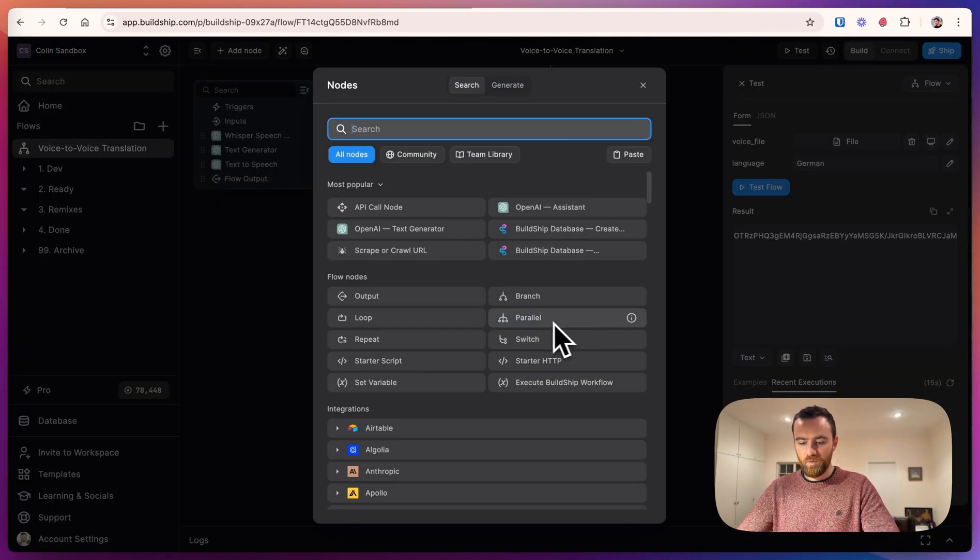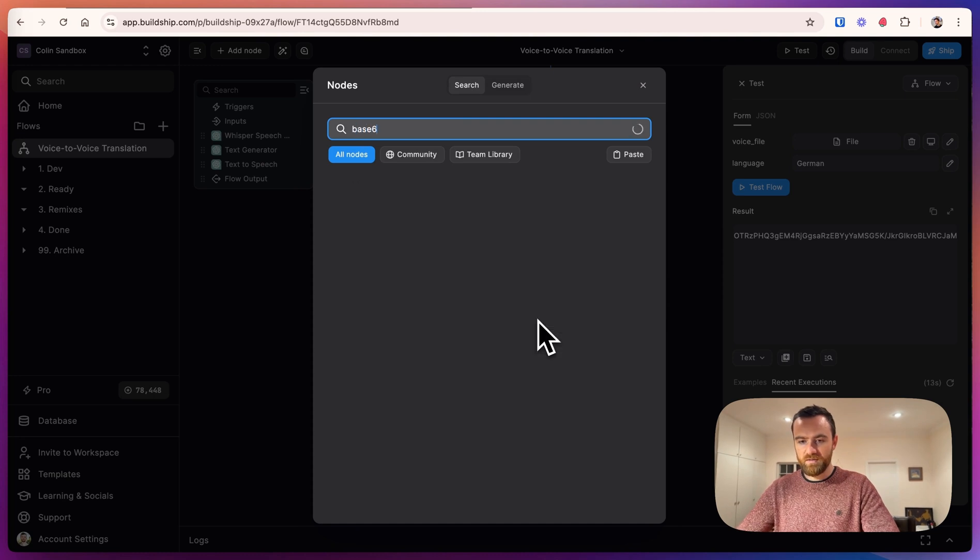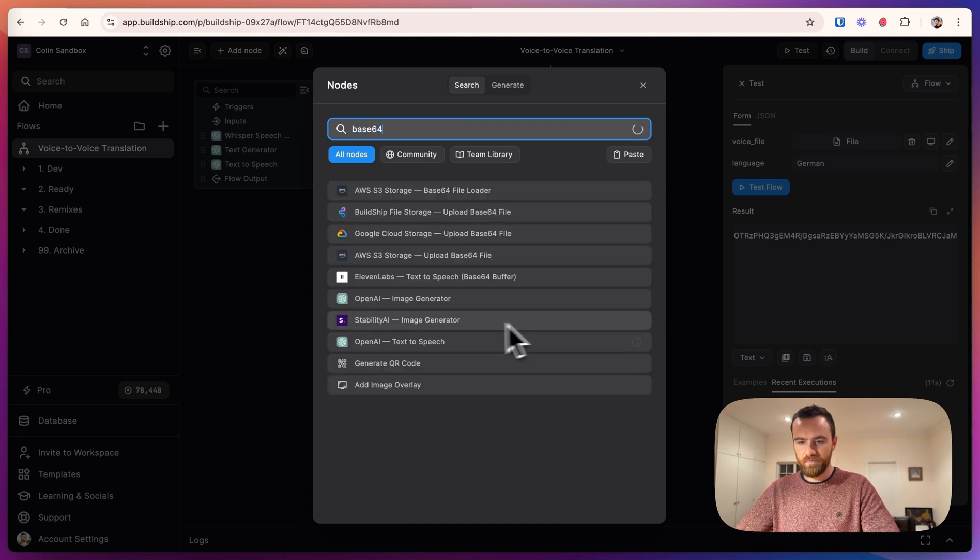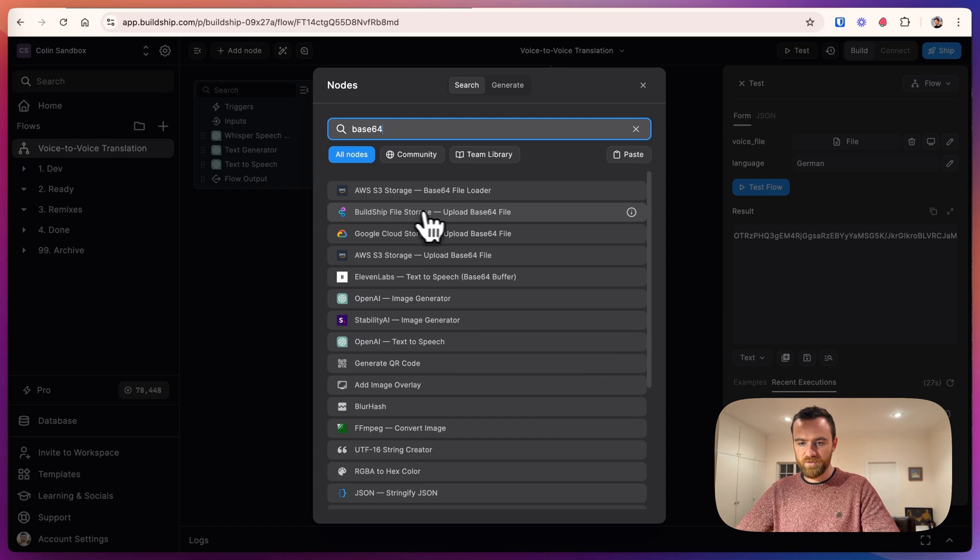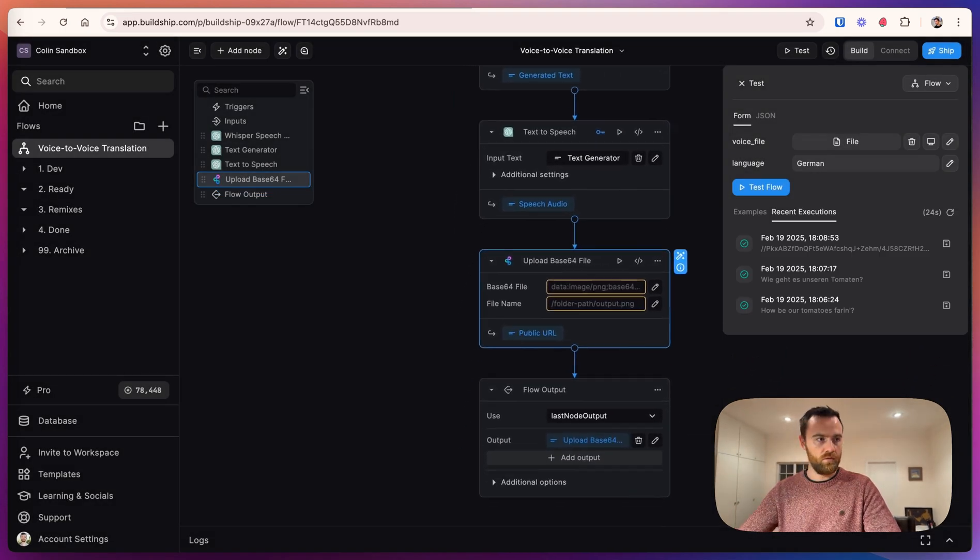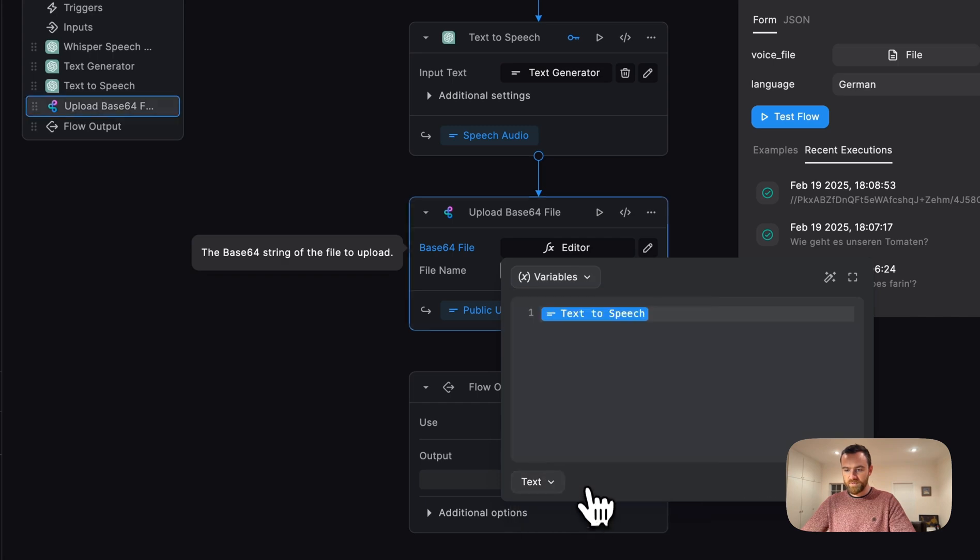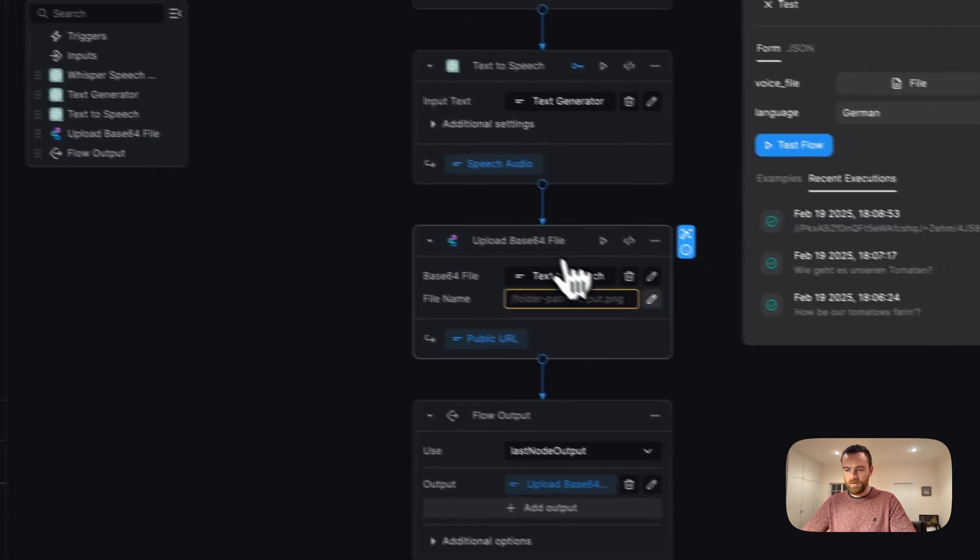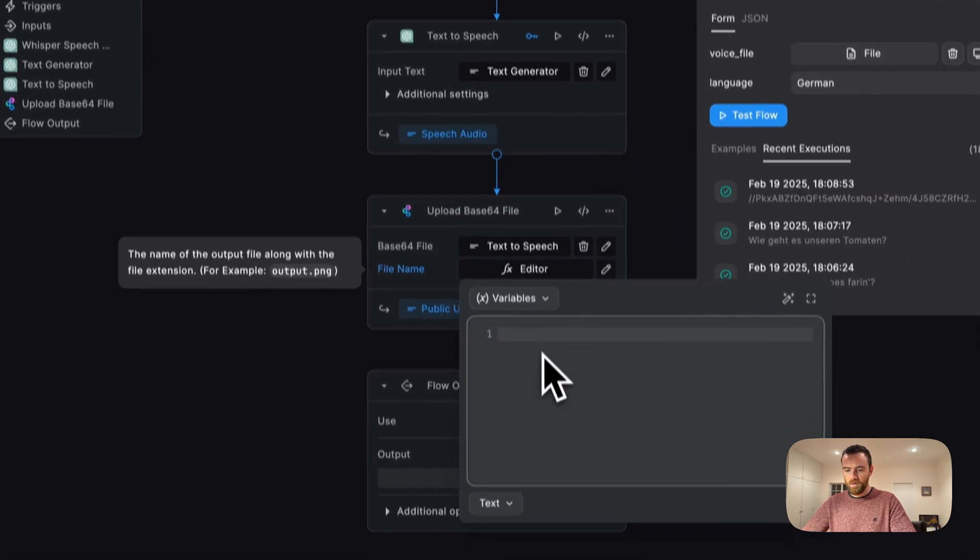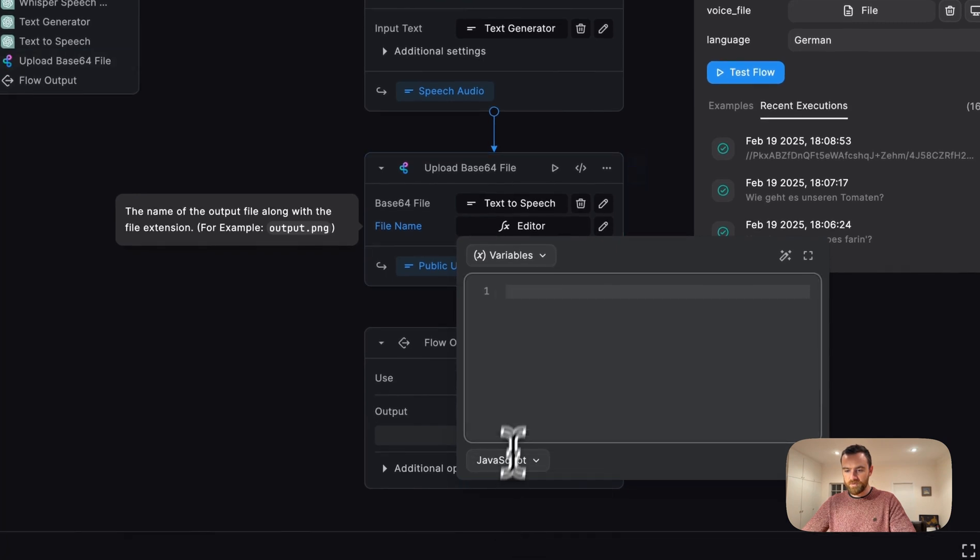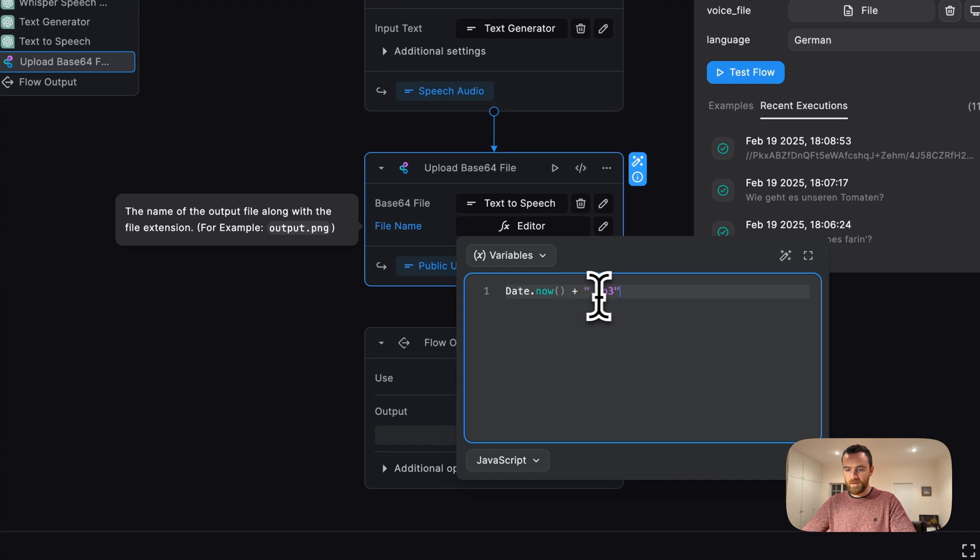To do that, we will upload a base64 file. And the file we will put here as the output of text-to-speech, that long string. And for the file name, we can select JavaScript and write date.now plus mp3. That'll save the file as today's date.